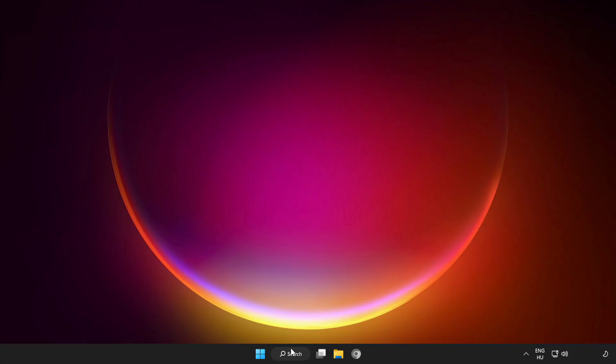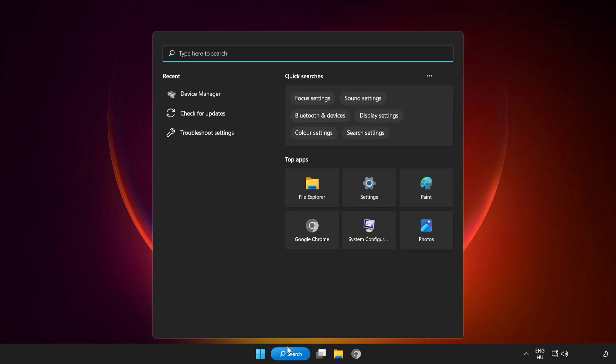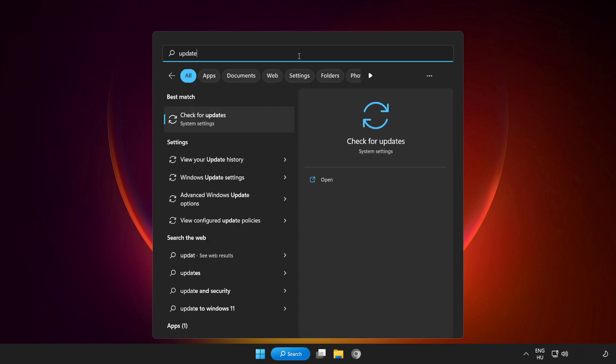If that didn't work, click search bar and type update. Click check for updates.